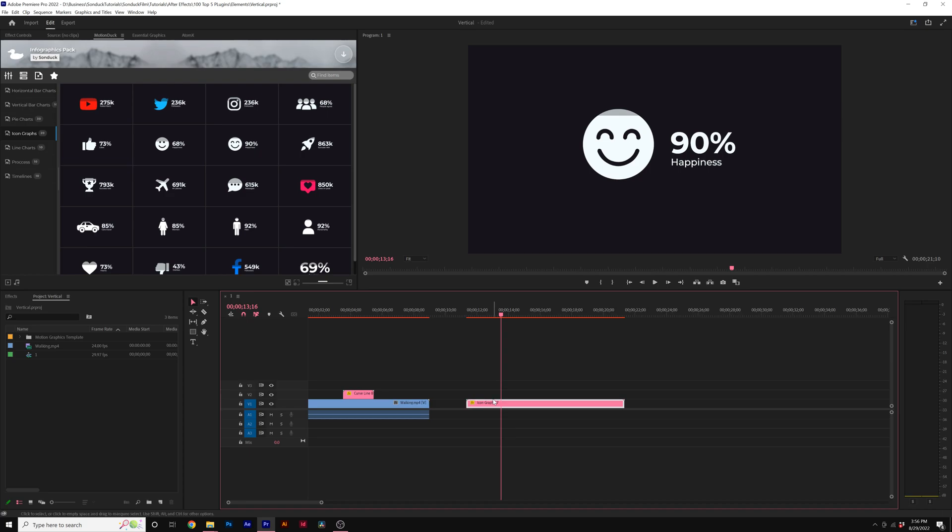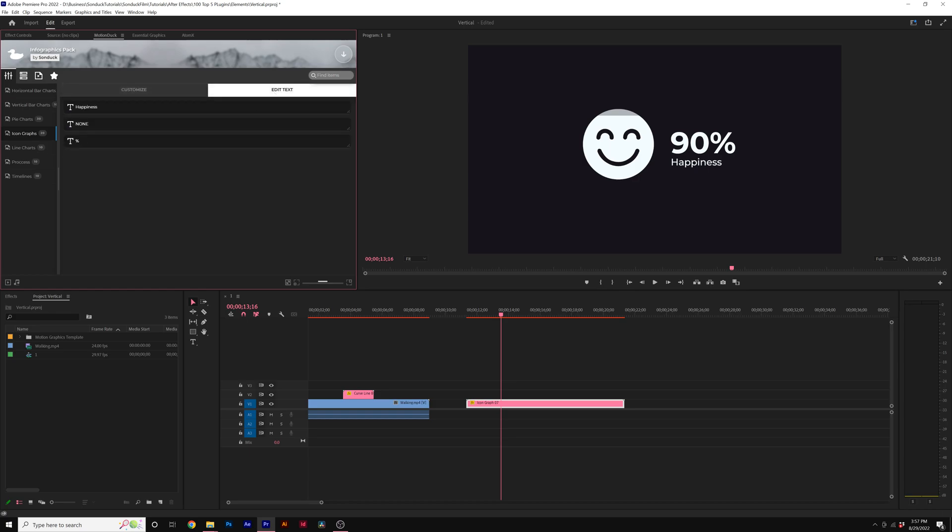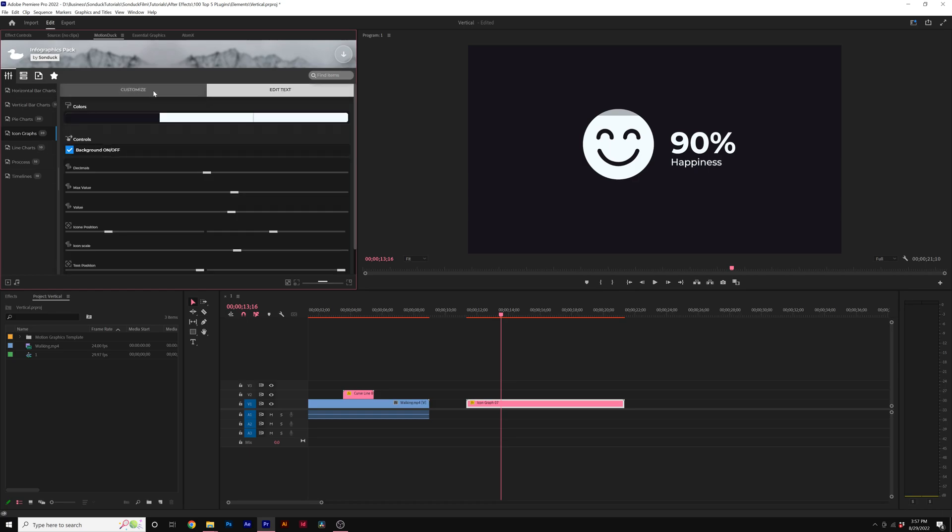There are two different ways that we can edit our template here in Premiere Pro. One way is to click on the customizer here in our MotionDuck extension. Make sure that the template is selecting your timeline before clicking on the customizer button. And here you have all the options to edit your template. You can also click on edit text and you can edit your text here as well.